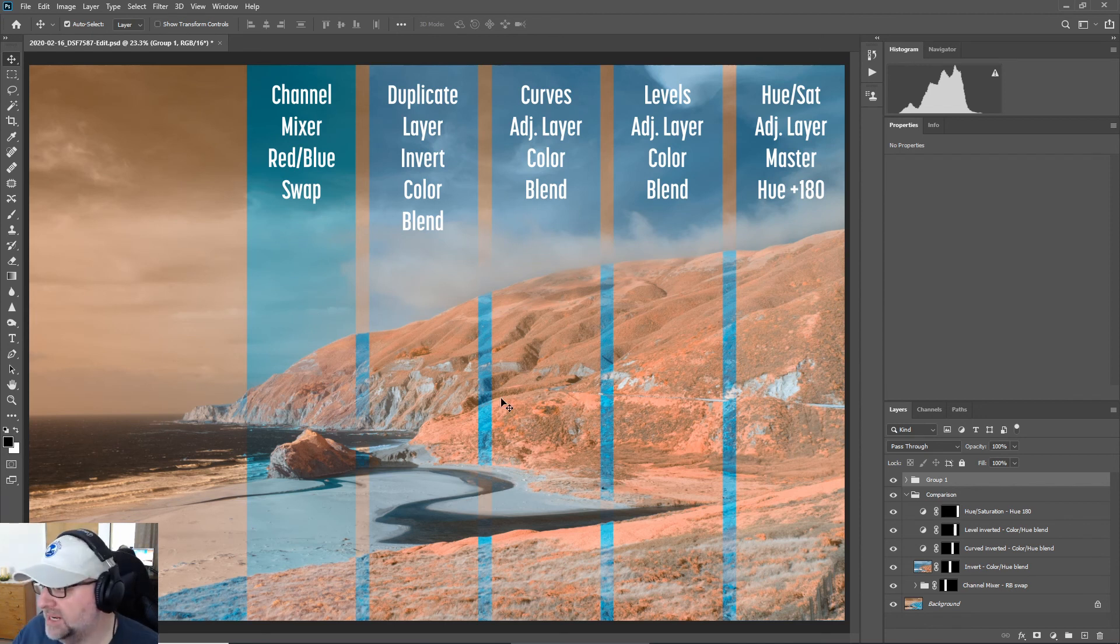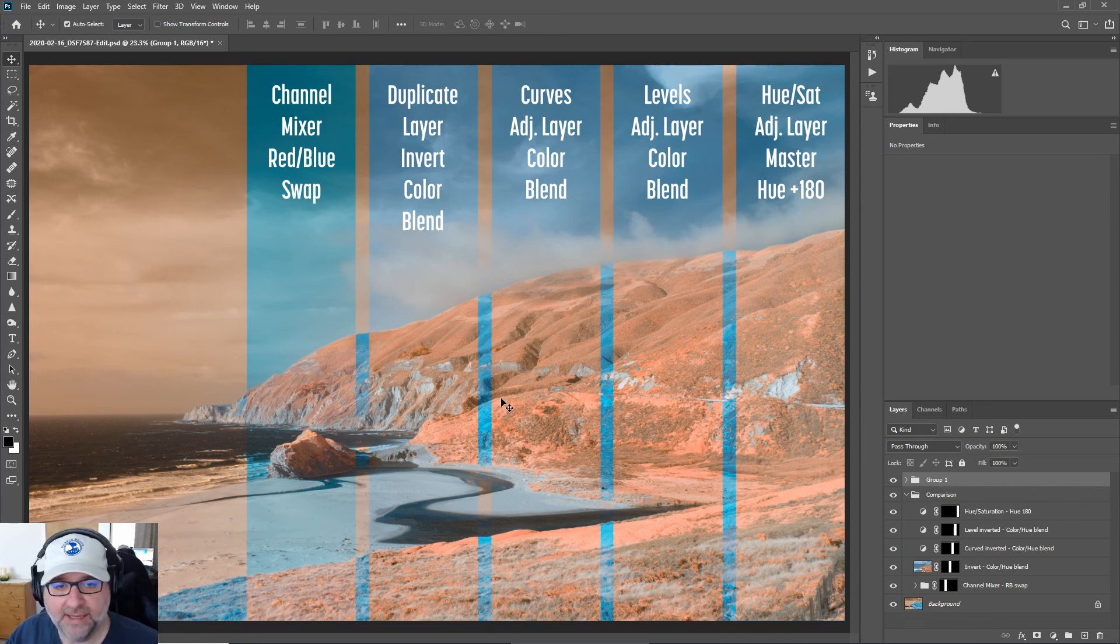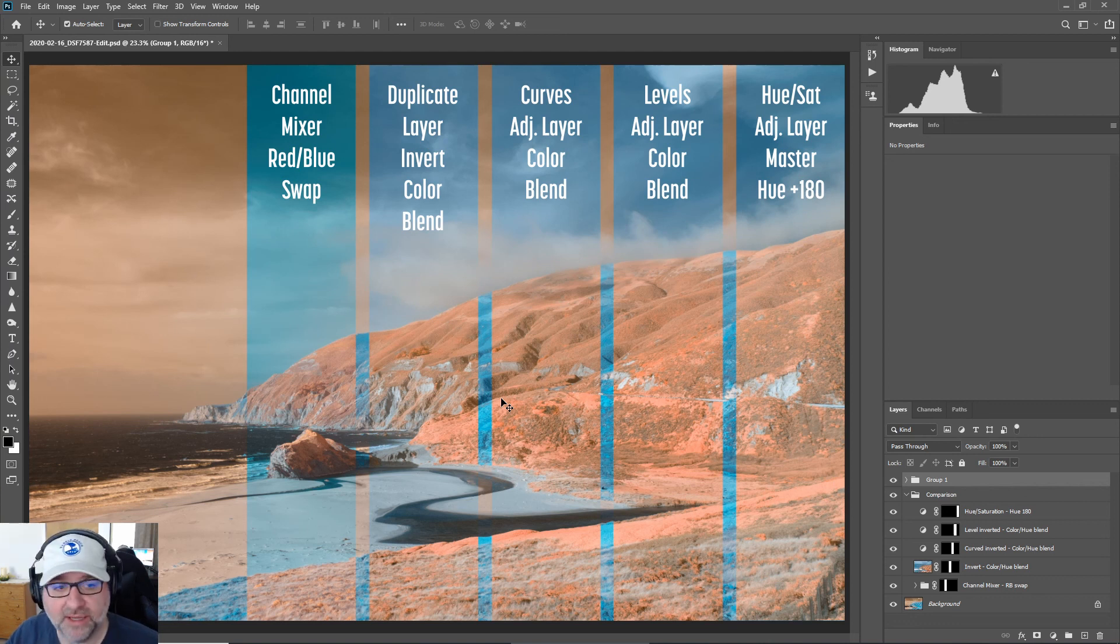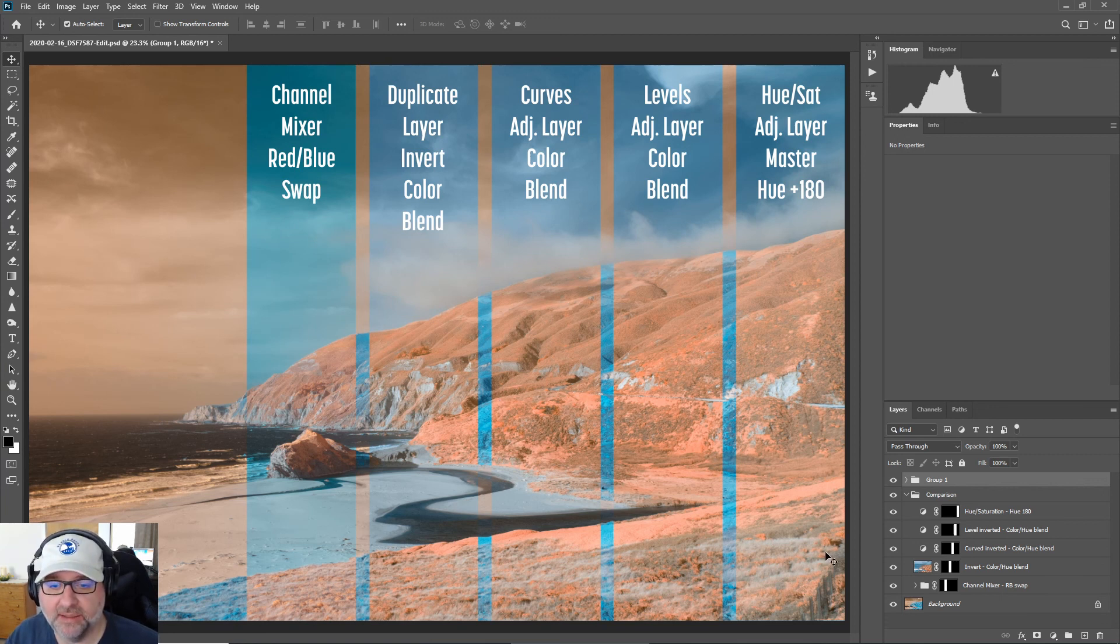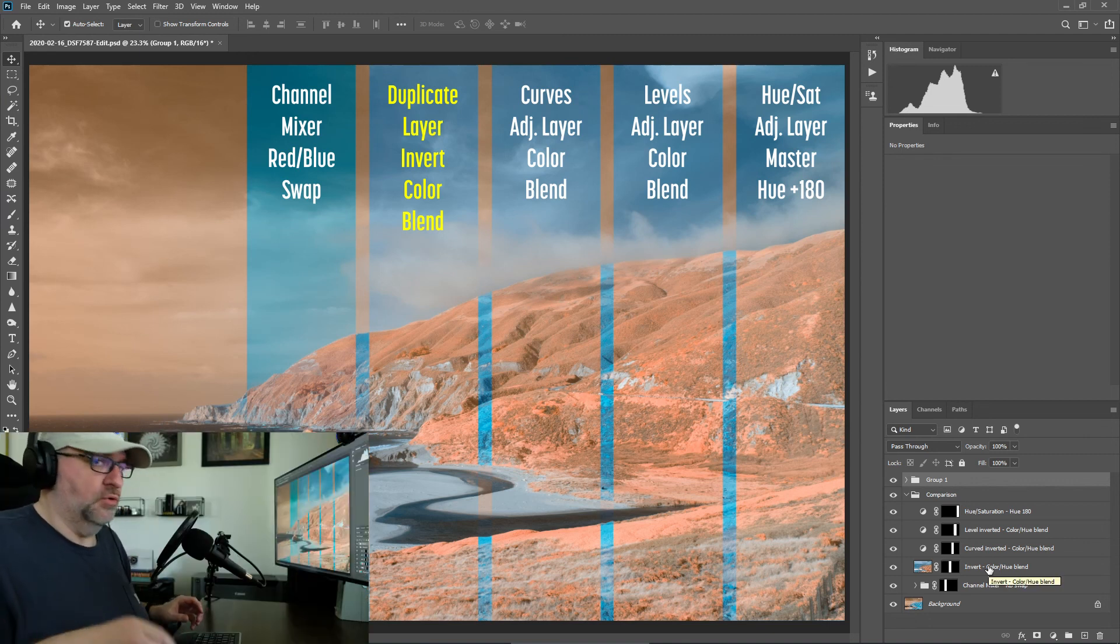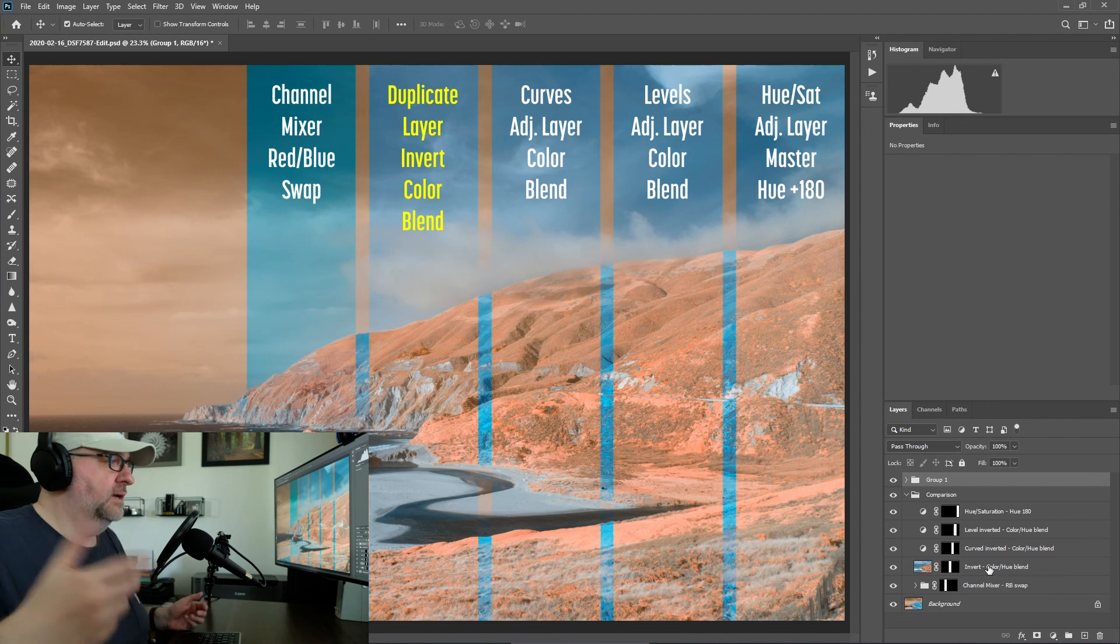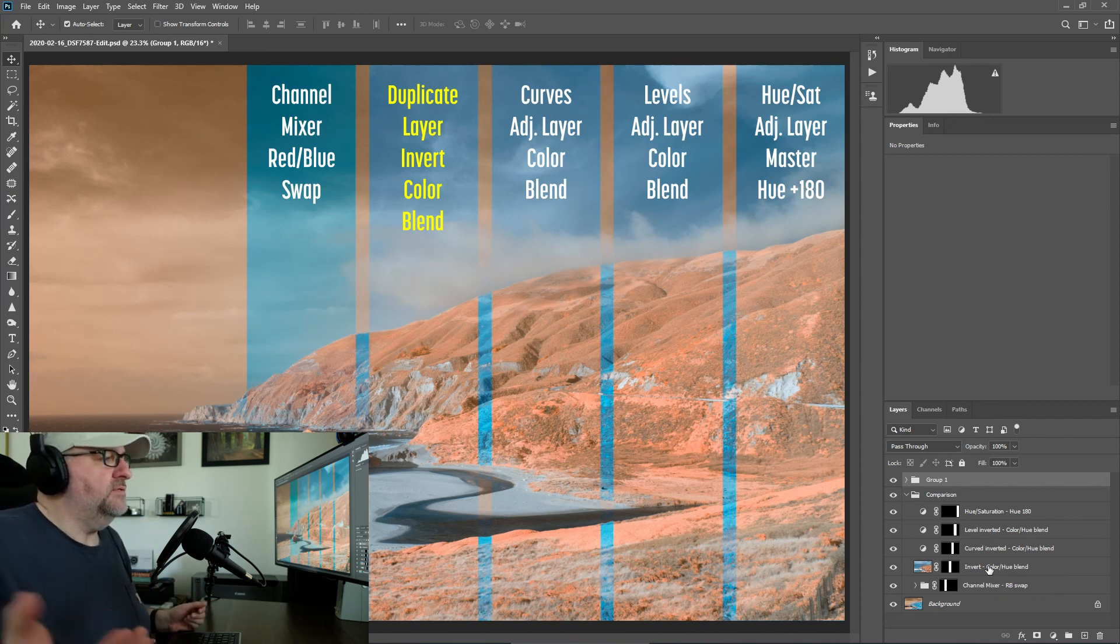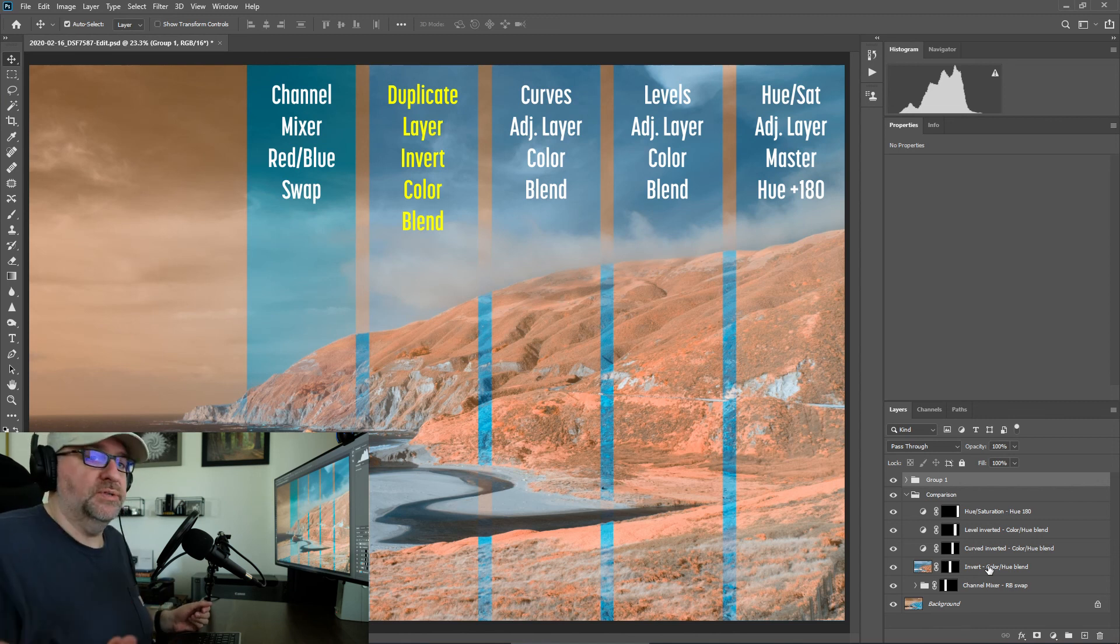At the end of the day it may not matter which one you use. You can still add a hue saturation layer and start changing either the master levels or individual hues to get the colors that you like. There's no right answers to which one of these methods work. I like the invert method a lot because it is probably the fastest to execute with just a Ctrl+J and a Ctrl+I and then a quick change of the blend mode and you're good. But it's very easy to set up an action for any of these so that you can use any of these.